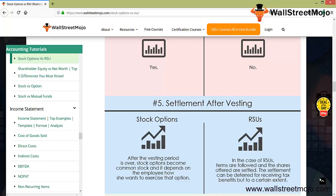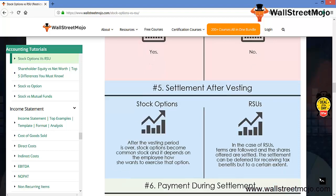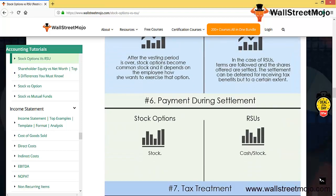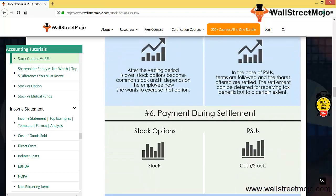In the case of RSU, the terms are followed and the shares offered are set, so the settlement can be deferred for receiving the tax benefit to a certain extent. The payment during settlement: at the time of settlement, the stocks are paid.